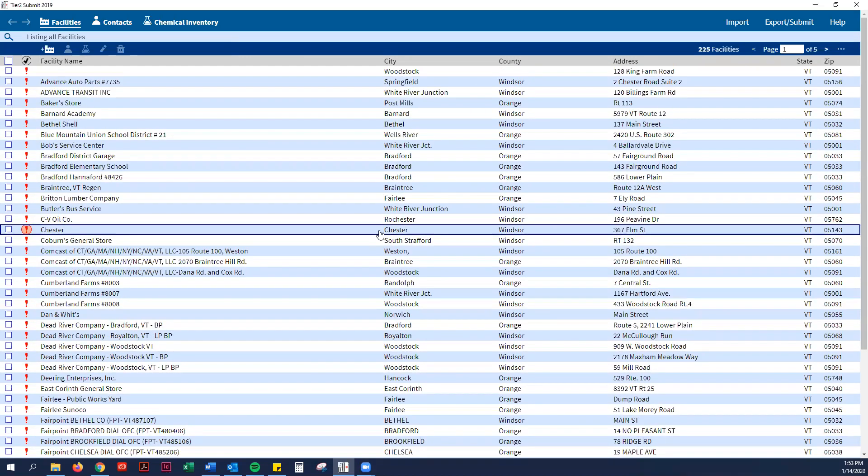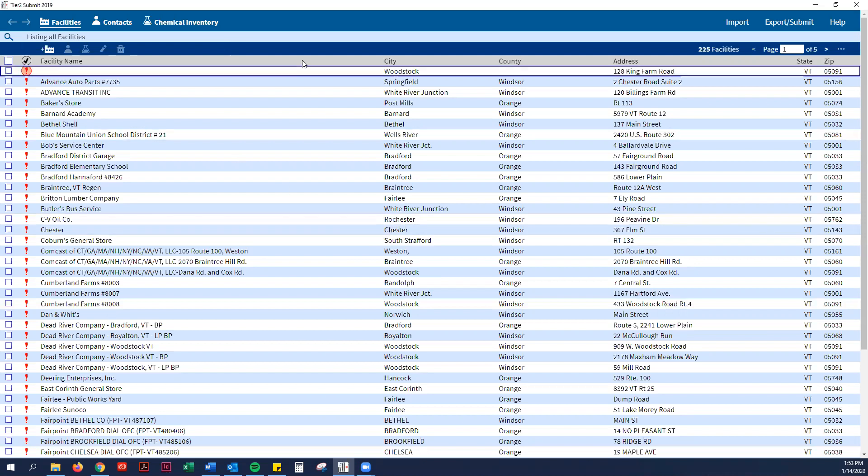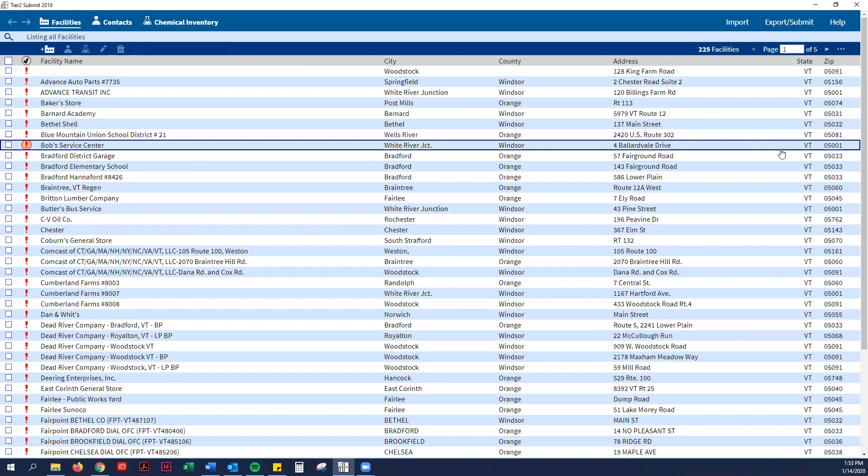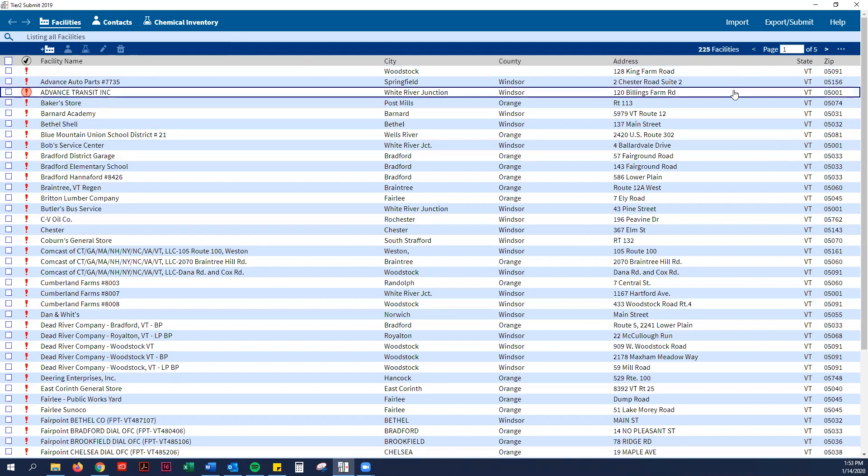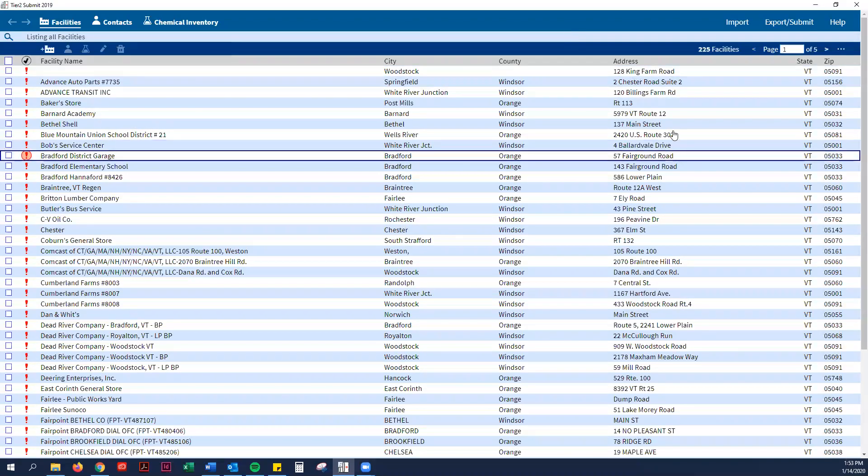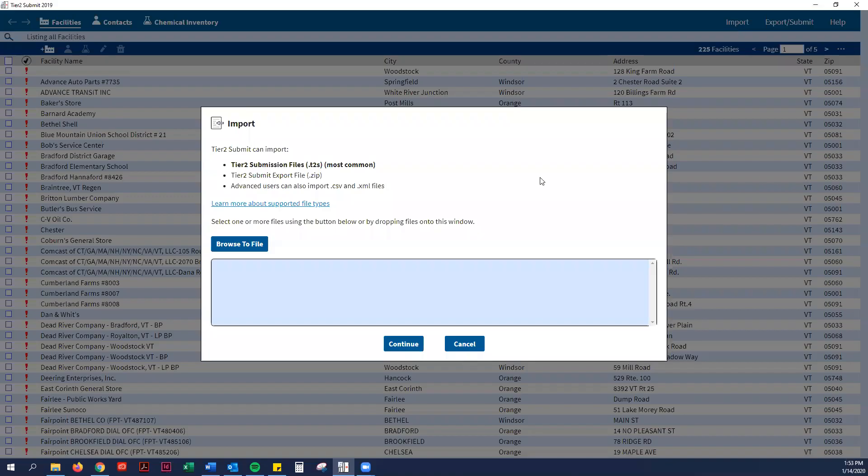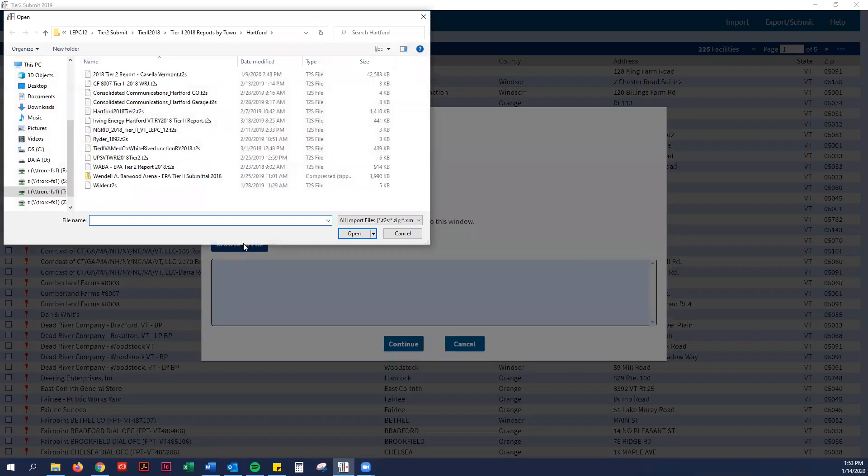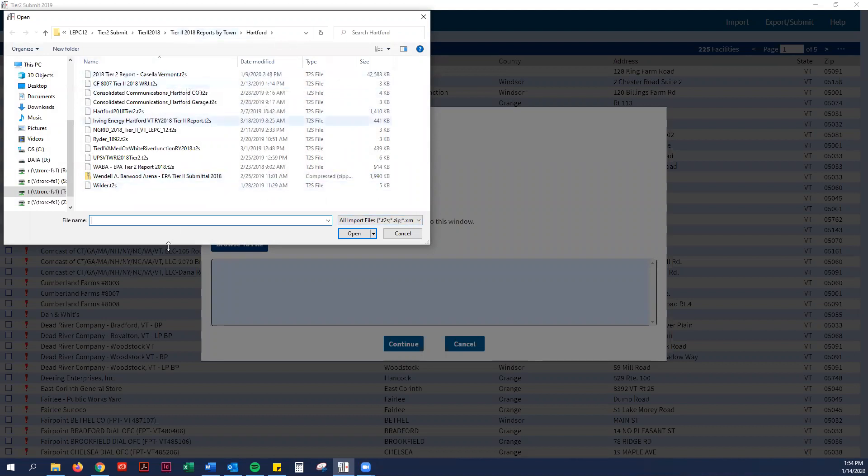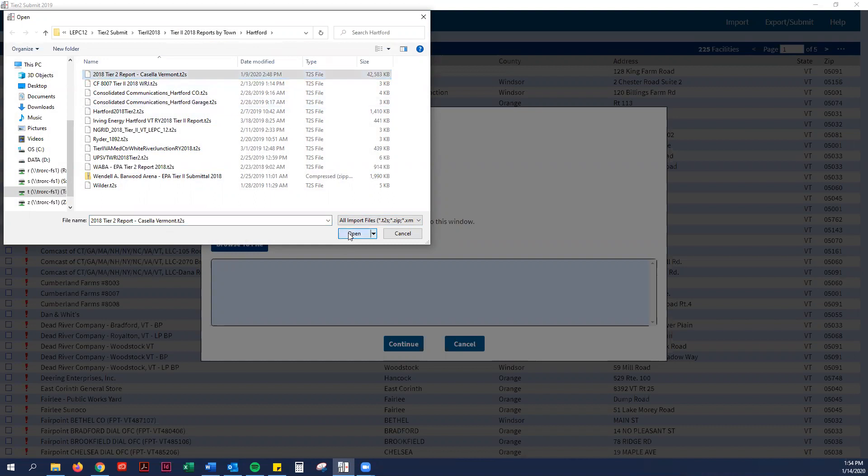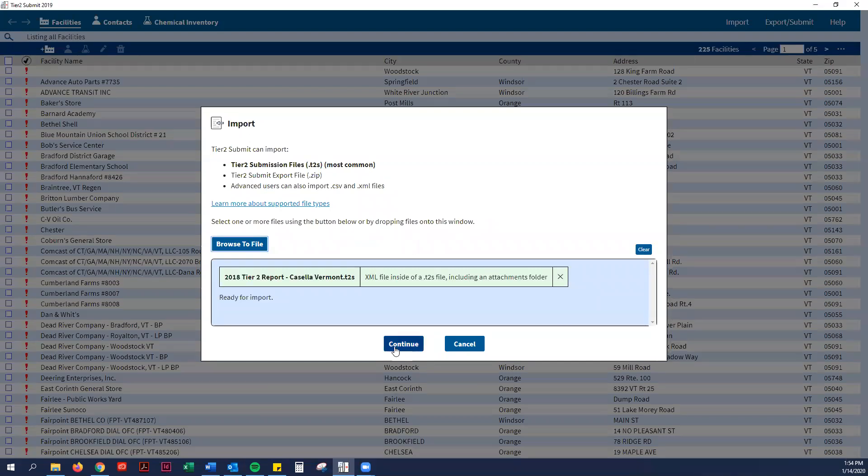If you had already filled out a Tier 2 Submit software, then you can just import last year's file that you had emailed to me. In the upper right-hand corner, you click import and browse to file. You look for your Tier 2 file, which will be a .t2s file. As an example, I will import Casella's Tier 2 report that they sent me last year.